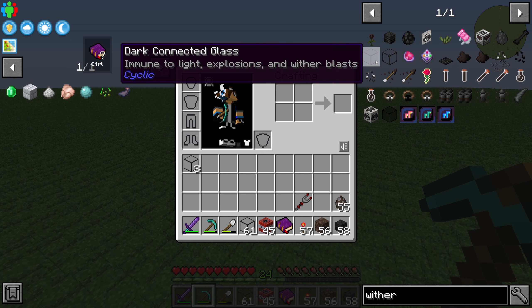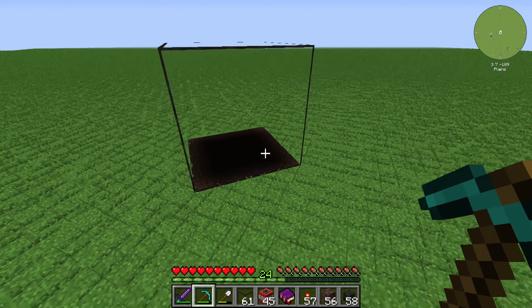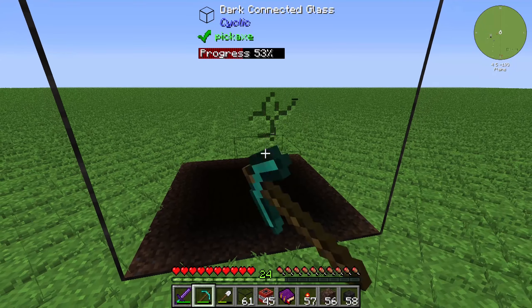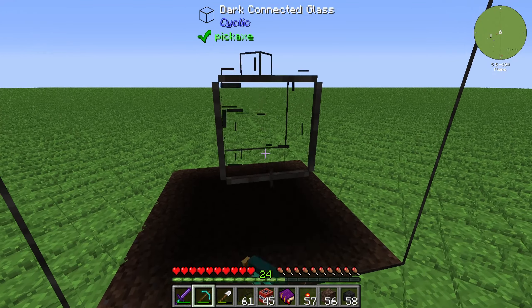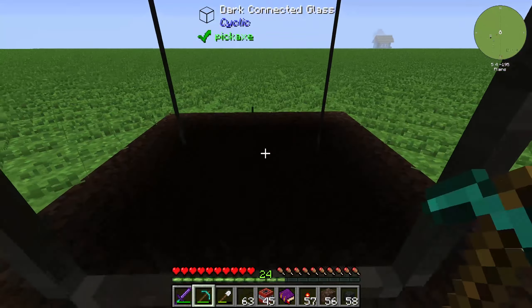The feature of the Dark Connected Glass is that it is immune to light, explosions, and wither blasts. Let's take a look at what this means.